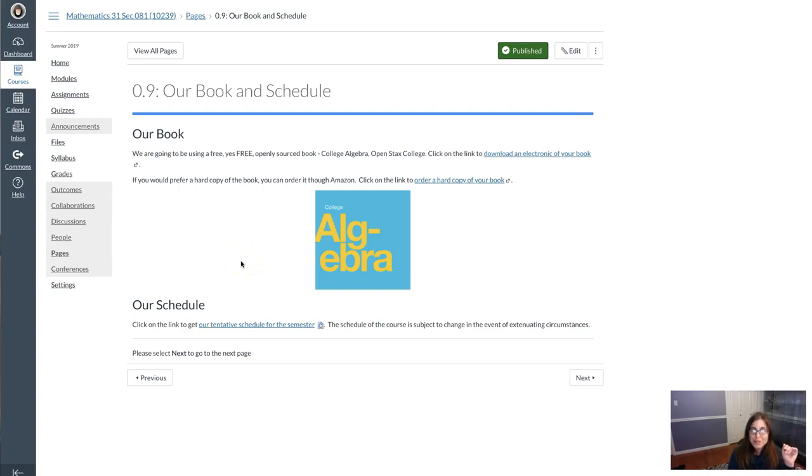Hey everyone! I just want to show you real quick how to download the electronic copy of your book.